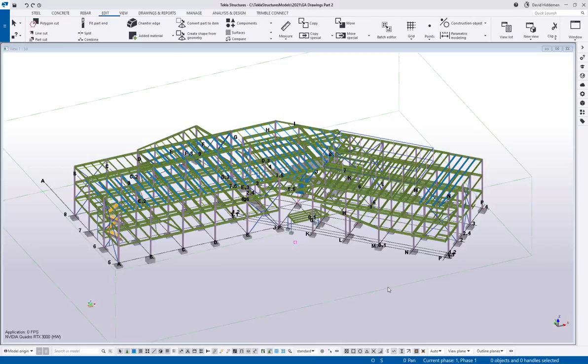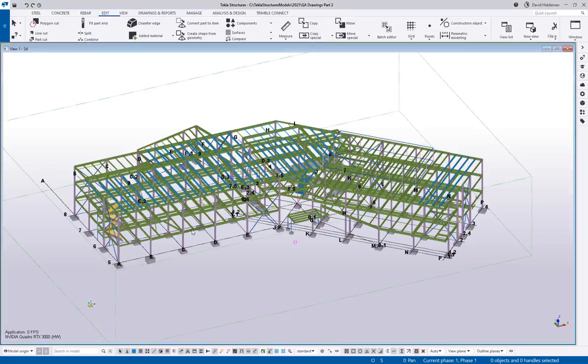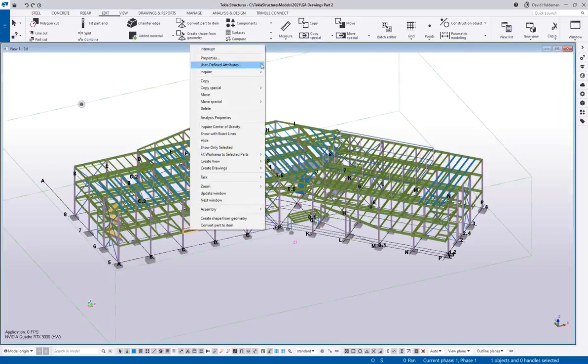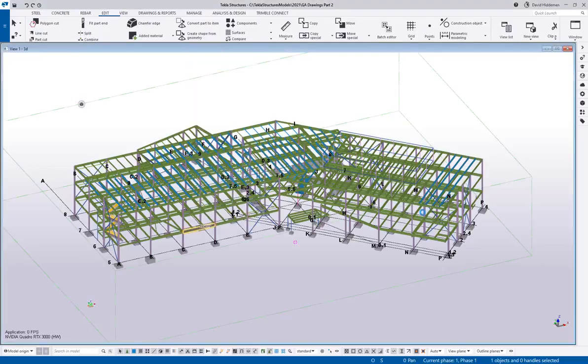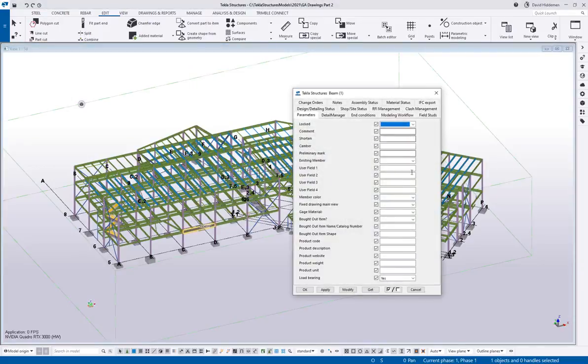And I kind of gave them an idea of, well, maybe you could, after changing the parts, select them, and you could go into their user-defined attributes, and you could maybe keep track of them through a UDA or something like that.